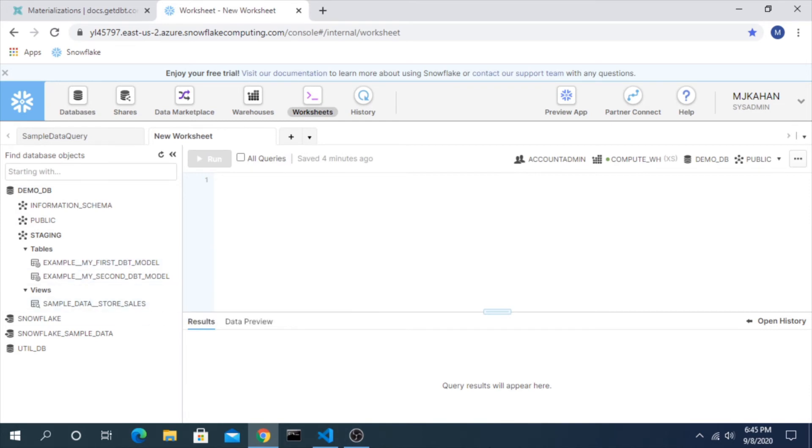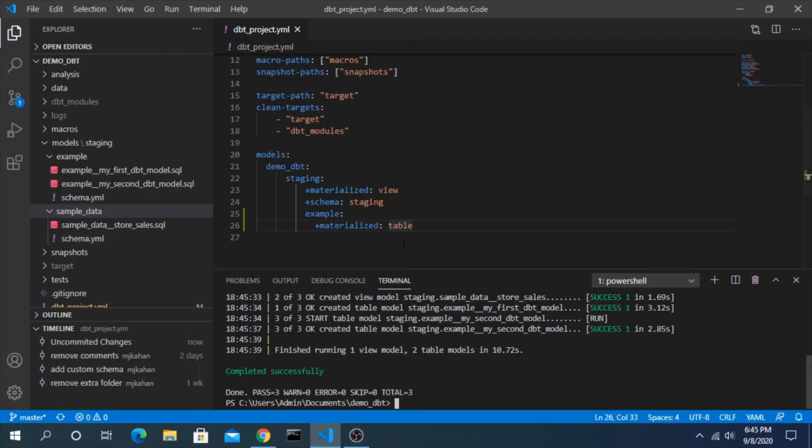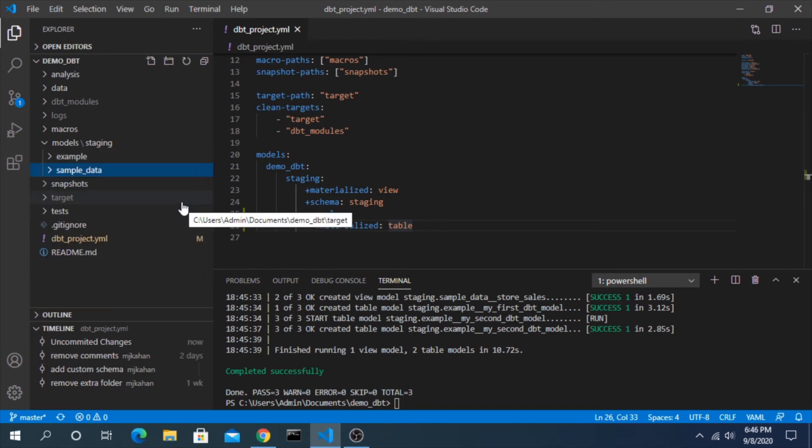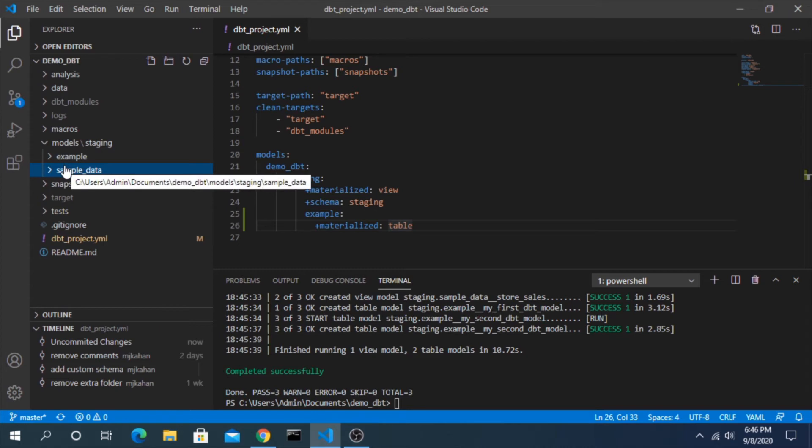So that worked as we expected - changing it in the dbt project I think is the easiest way to do this, especially if you're organizing your folder structure in a way that matches what your actual warehouse design looks like. You can just pick and choose the materialization that you want.